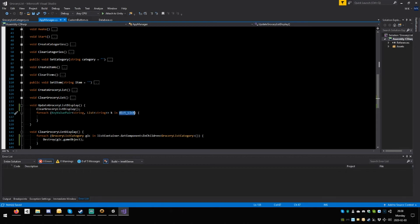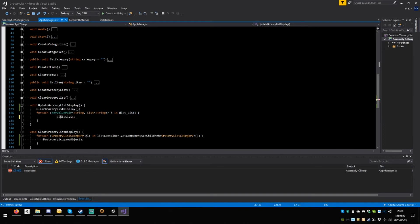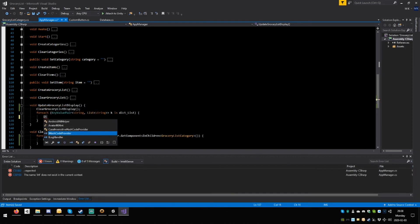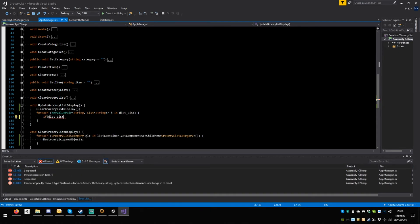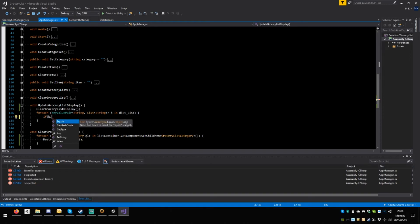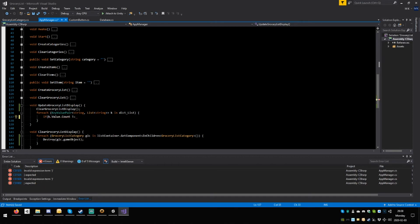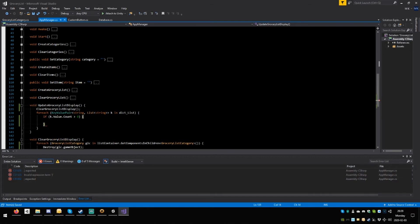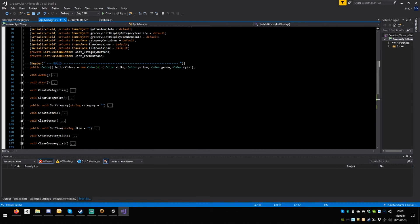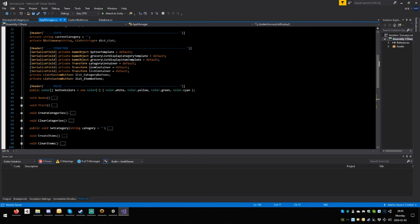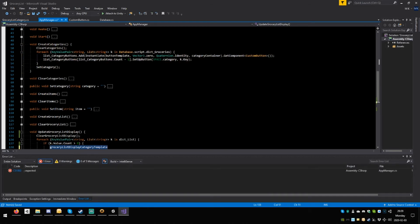Copy list display category template, paste it here. When we create the category copy all of this, paste it here, cut this, paste it here and say list container — not get component custom button, that's nothing. Just add it like this. Here say: game object geo, geo semicolon, copy, paste equals, save save. So that's the game object we now know is going to be our parent. Change this to transform and call it container.